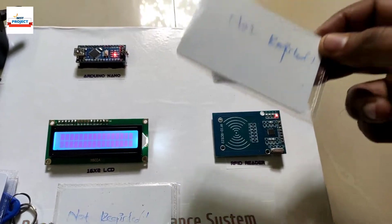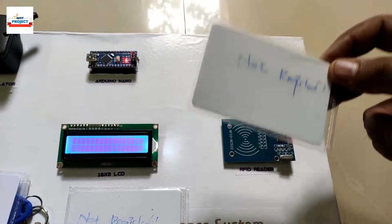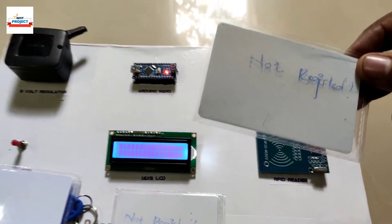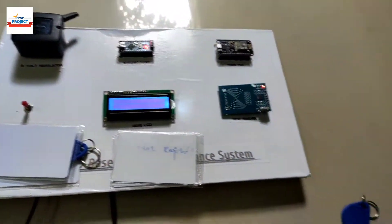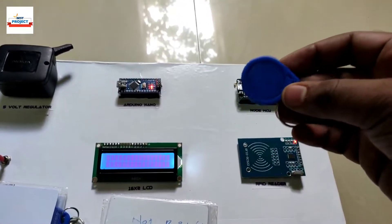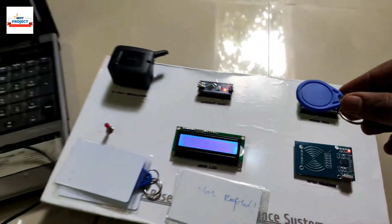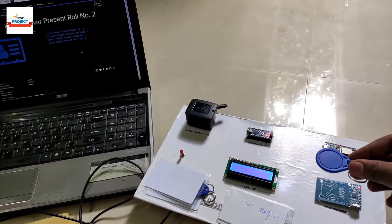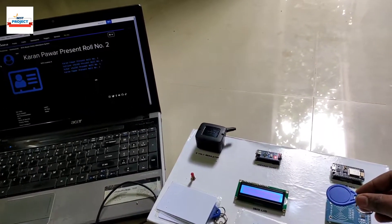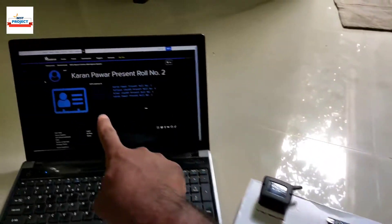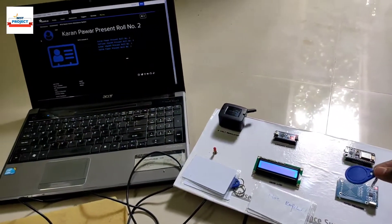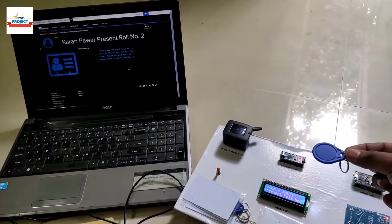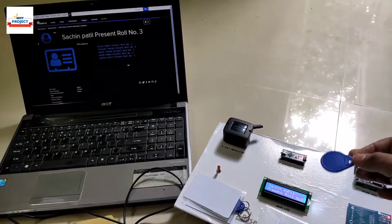Testing again with one more unregistered card — not accepted. The system is working very well. Now placing a registered RFID card again — attendance recorded on both sides.